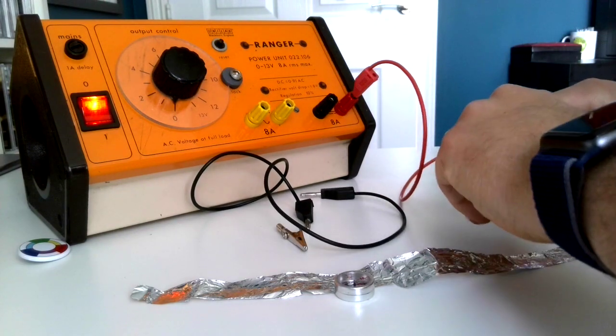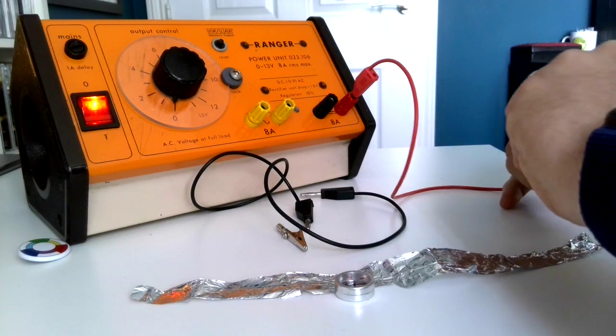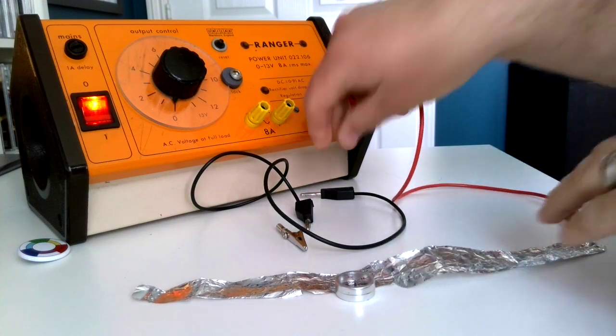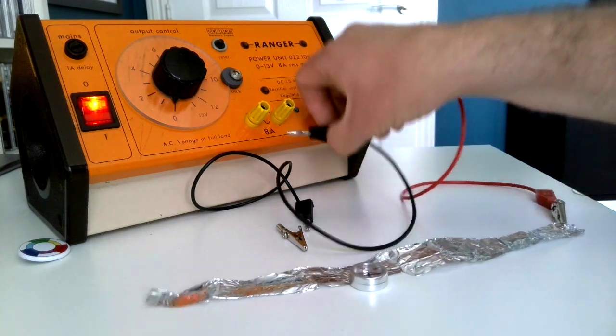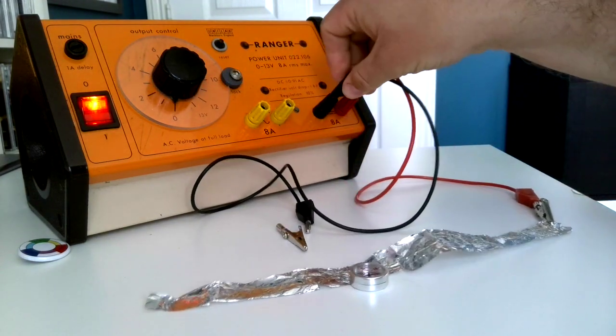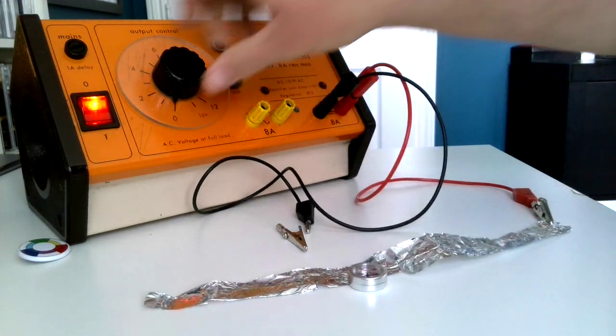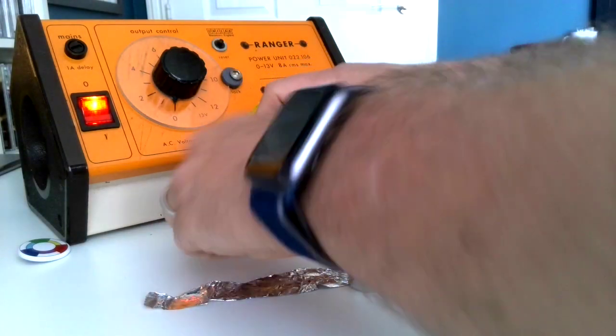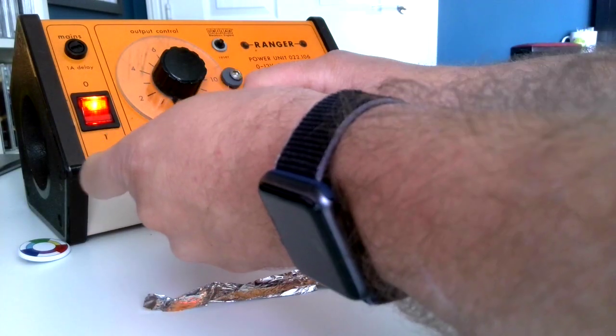Now the wire looks a bit different, it looks like a piece of aluminum foil. That's because it is a piece of aluminum foil, but it is effectively just a wire.